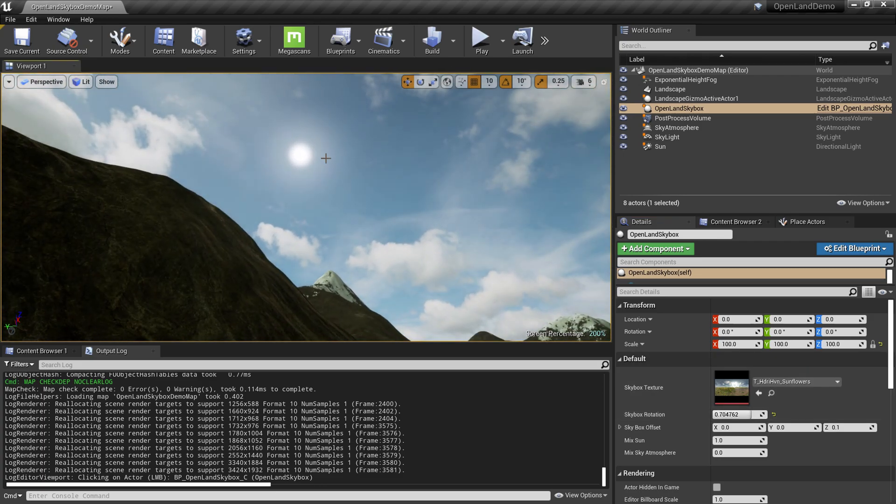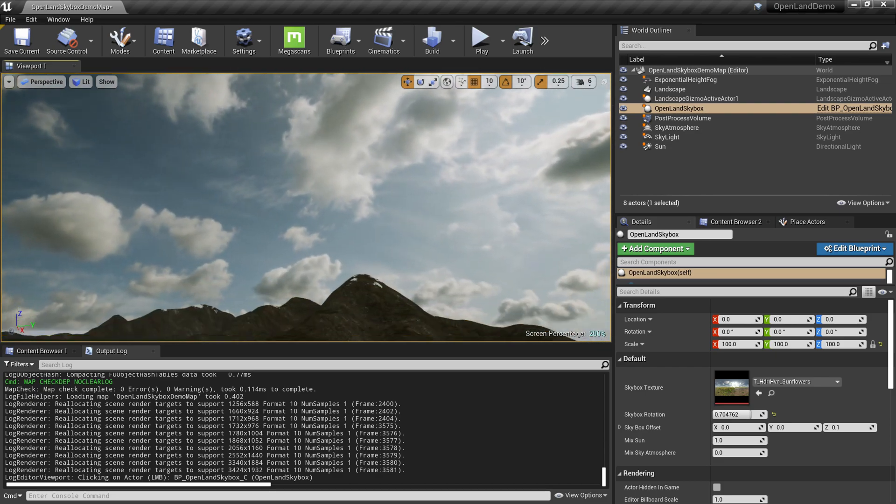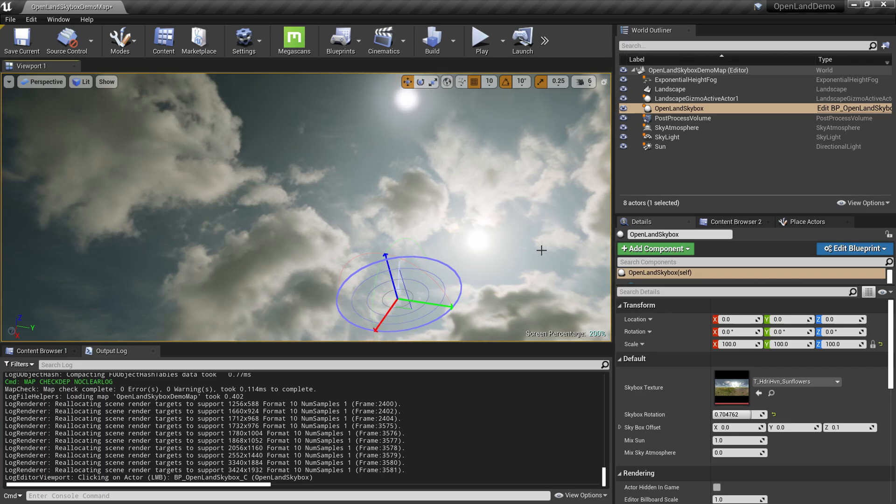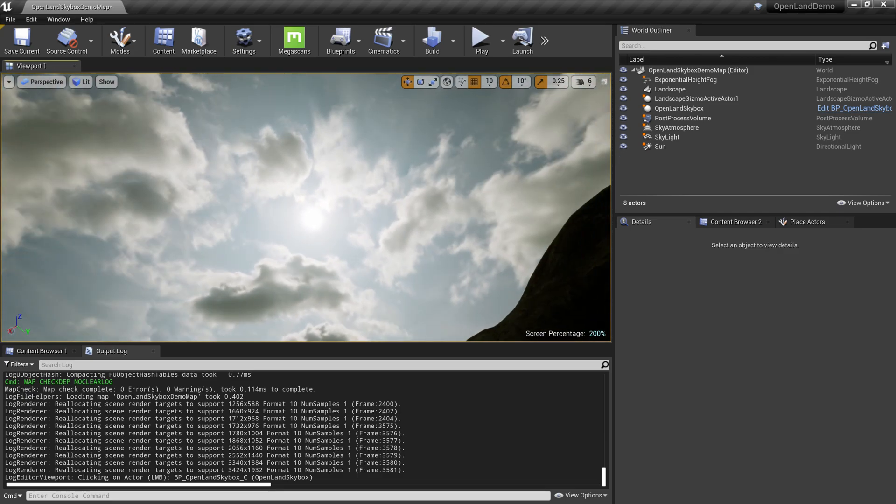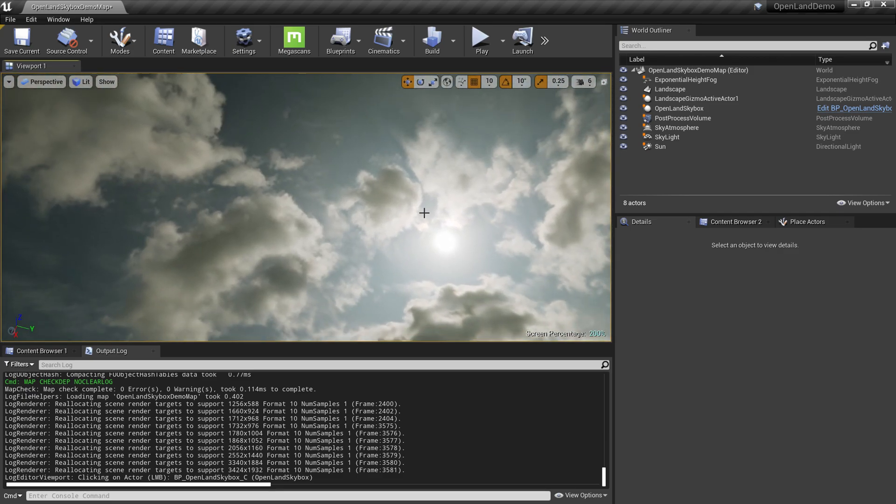Right now our sun is over here. This is our actual sun, but from this texture, the sun is over here. So we can simply Ctrl+L and get the sun over here and align it if that's what you want. You need the sun to be in a different position, let's say somewhere here.